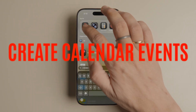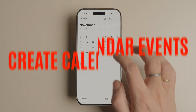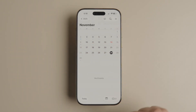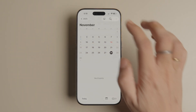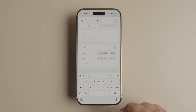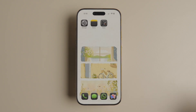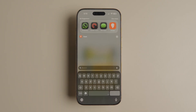First up is a quick way to create calendar events. Generally, to add an event, you open the calendar app, find the date you want to add the event to, and manually enter all the details. But did you know there's a far quicker way to add a calendar event that doesn't even require you to open the calendar app?